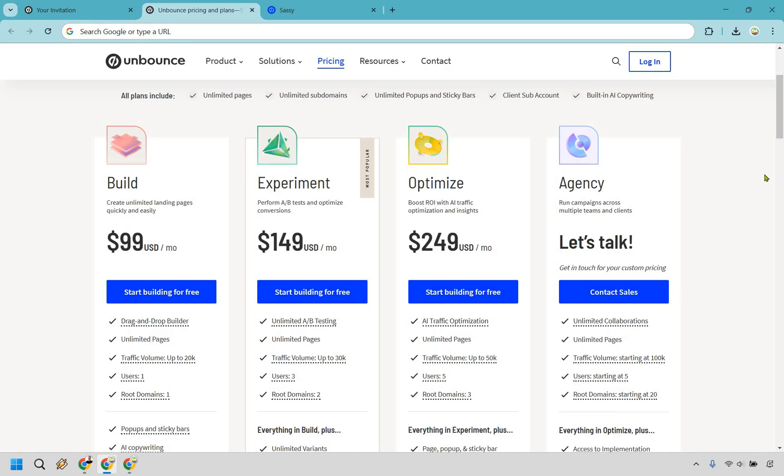All right, and here's just a quick look at the Unbounce pricing. Keep in mind this can change, and it will change if you use my link in the description as you'll get a nice little discount which I will talk about. But normally, Build in the beginning is going to be $99 a month, Experiment's going to be $149 a month, Optimize $249, and Agency you just have to talk. So as I did also talk about previously, unlimited A/B testing will be with the Experiment pricing plan.